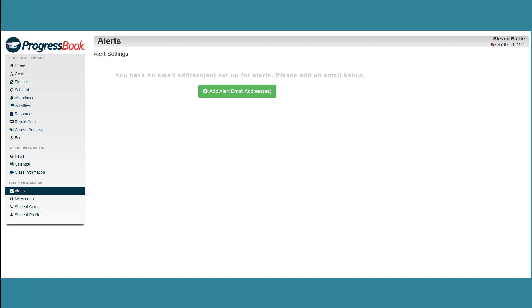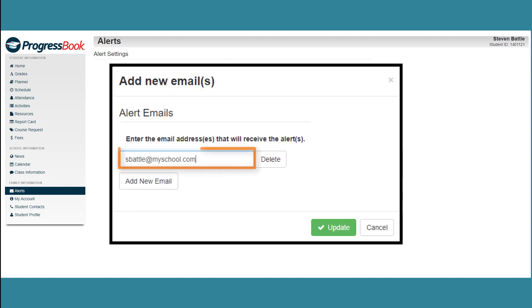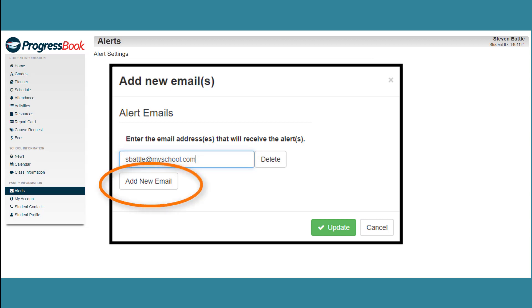On the Add New Email window that opens, enter the email address to which you want alerts sent. You can add more than one email address by clicking Add New Email. Click Update to save the email addresses you've chosen.